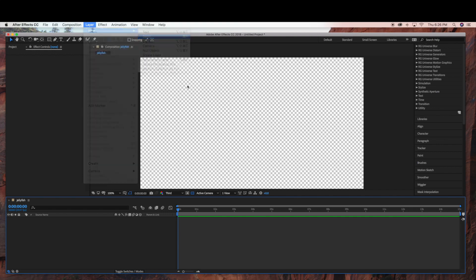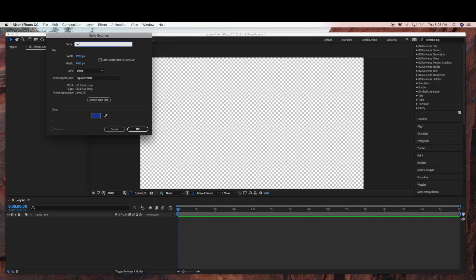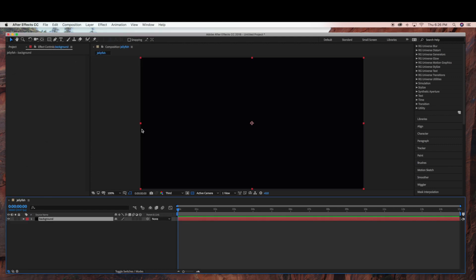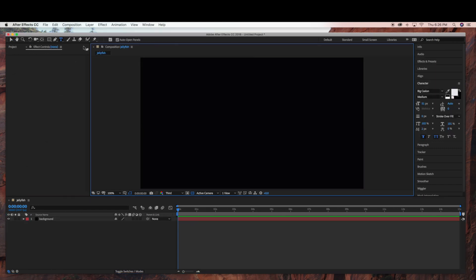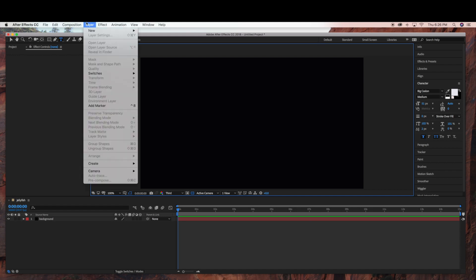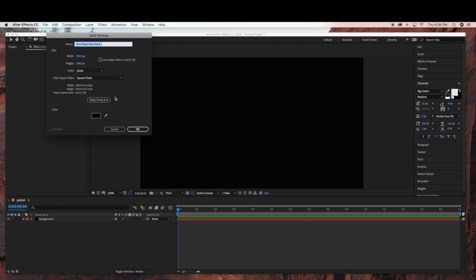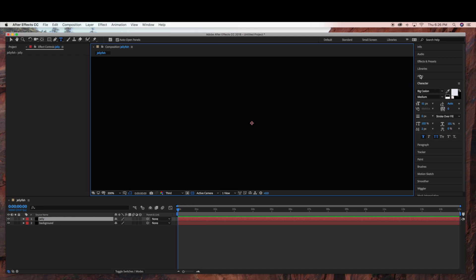Next we're going to create a new solid layer — go to Layer > New > Solid — and this is going to be our background layer. I'm just going to make this a black background. And now we're ready to create a new layer; go to Layer > New > Solid, and I'm just going to name this "jelly."